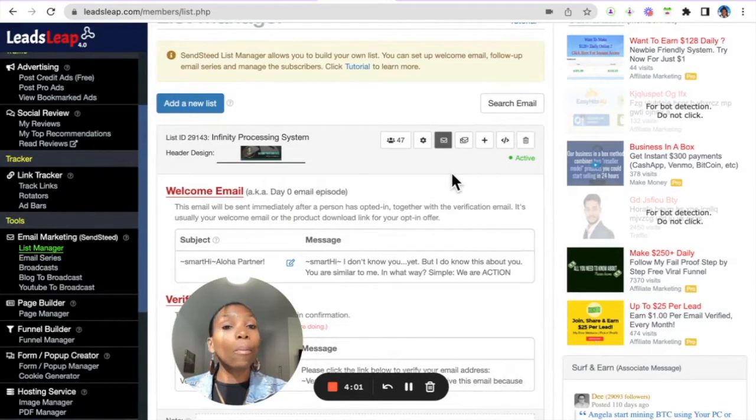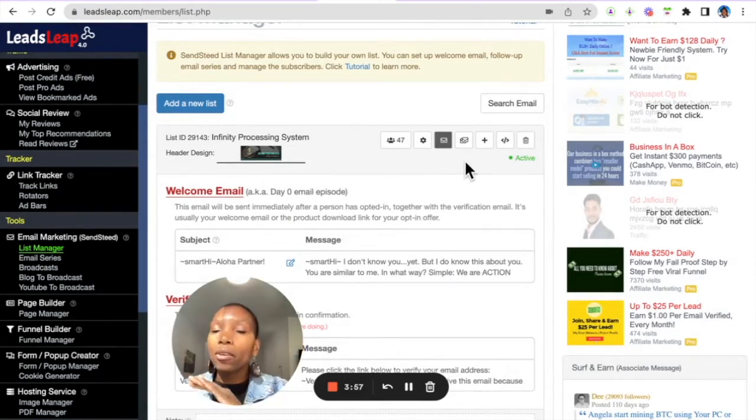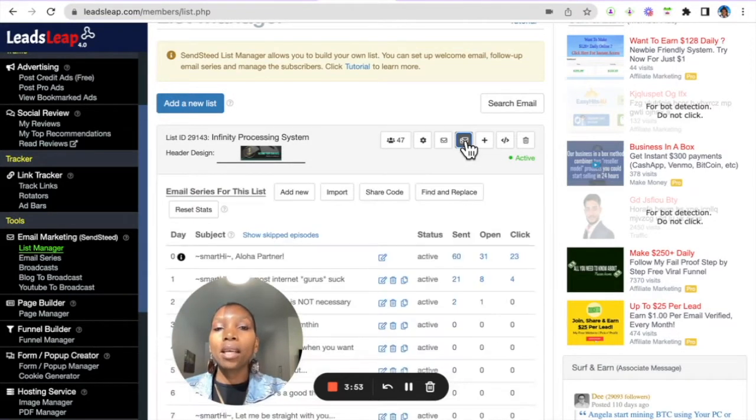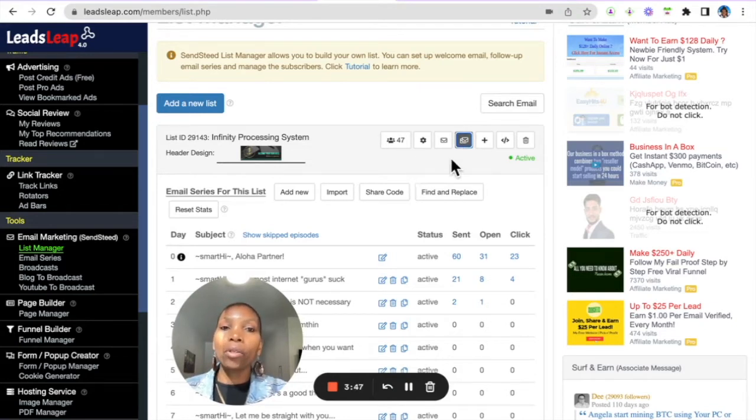And if you're a pro member, you can actually set up seven emails, which are done for you. So, the way to do that is go here to this area,